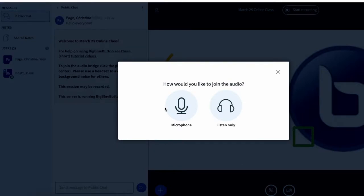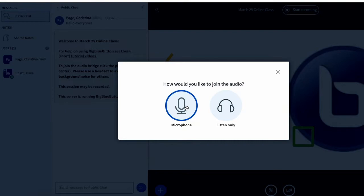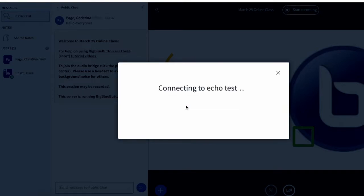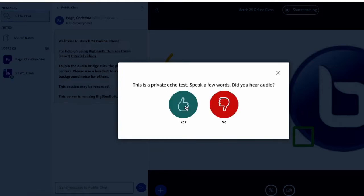Once I'm here I have a choice for how I want to join. I can choose to listen only or to use the microphone. This time I'm going to choose to use the microphone. I'm going to finish the echo test and if it goes well I'm going to click the thumbs up.